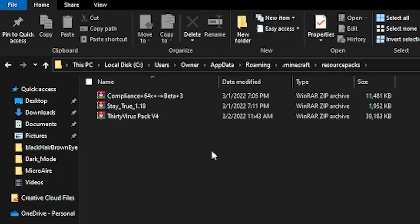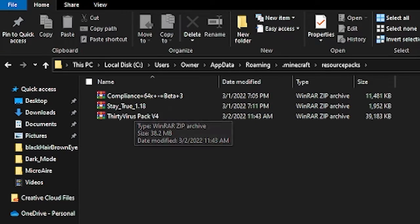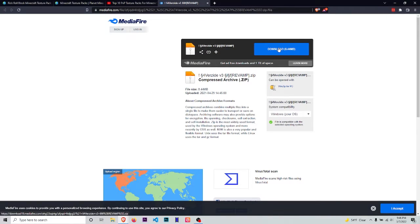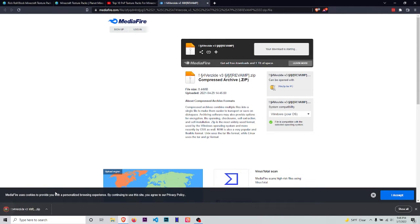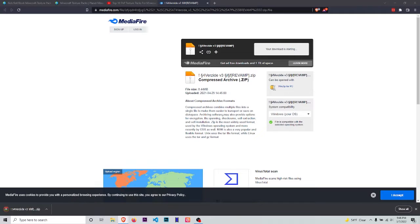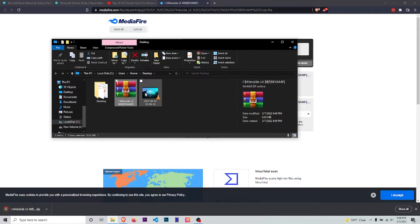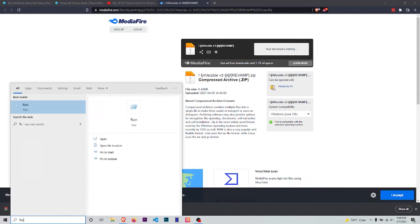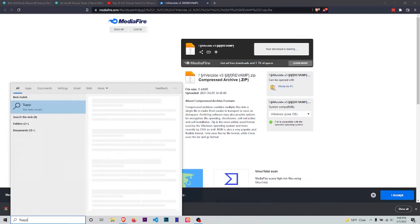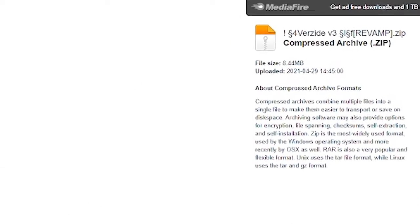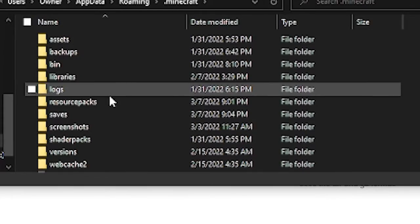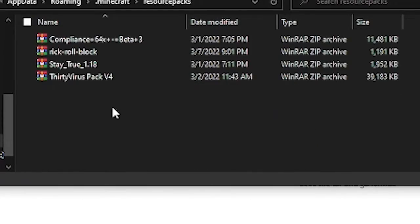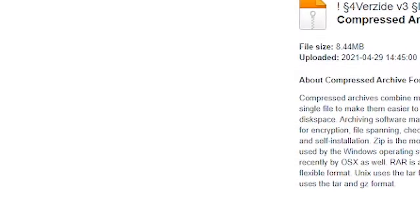Now you want to download a texture pack and drag it in here. We're going to go ahead and download this, hit save, show in folder, then cut this. Go back into the appdata folder and paste that in the resource pack folder. This one's called Verzide. Now we're going to head into Minecraft.